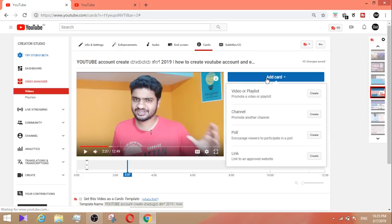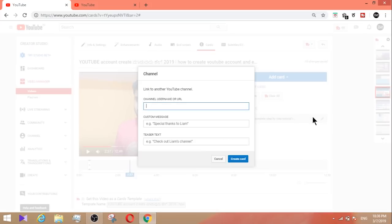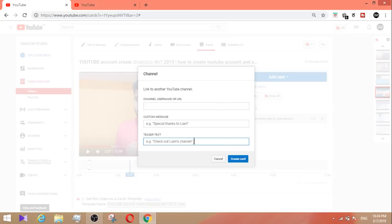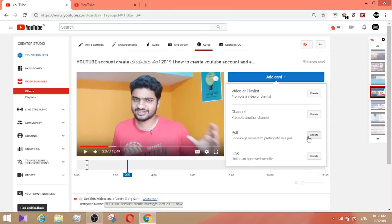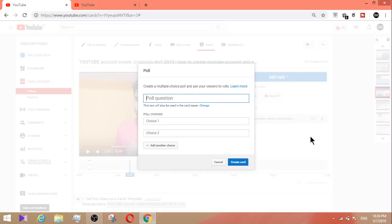To add a card to promote another channel, click add card then choose channel. Enter the channel name or URL, copy and paste it, add teaser text, and check the friend channel. According to the video, you can create the card. Next, add a poll card — you can create a poll.